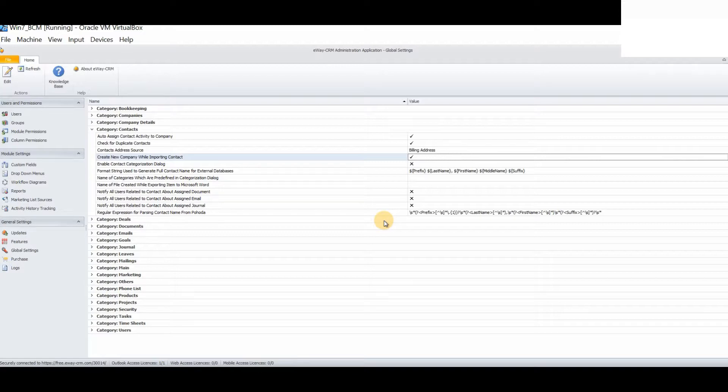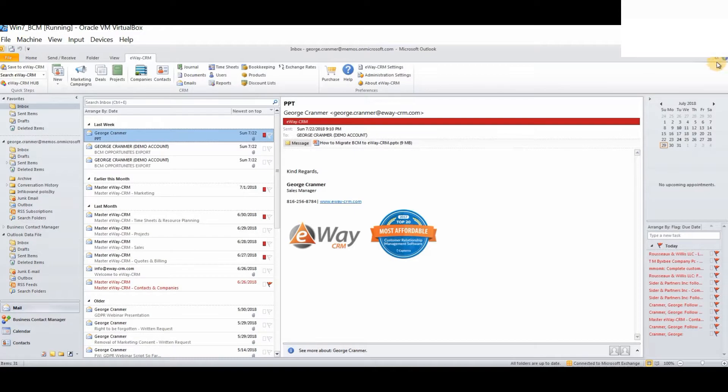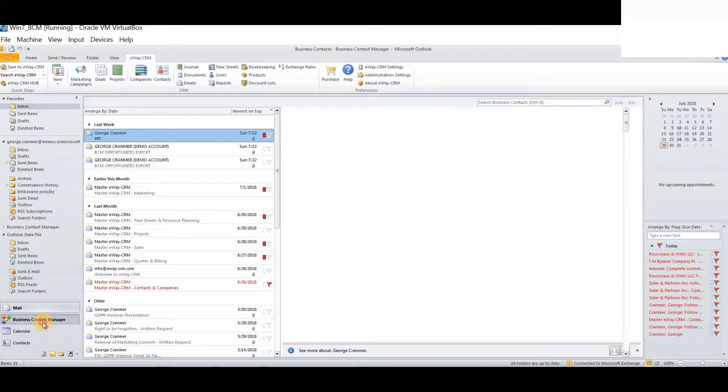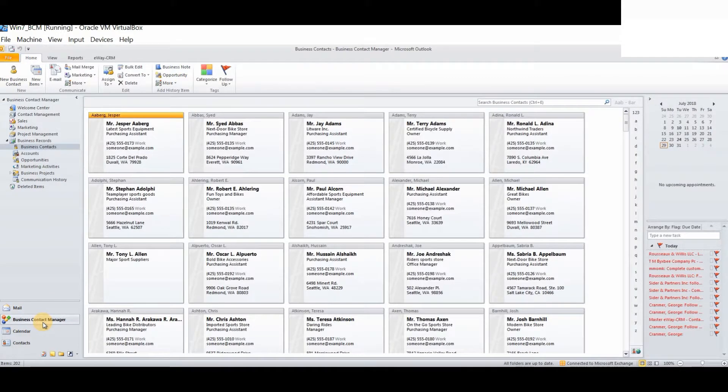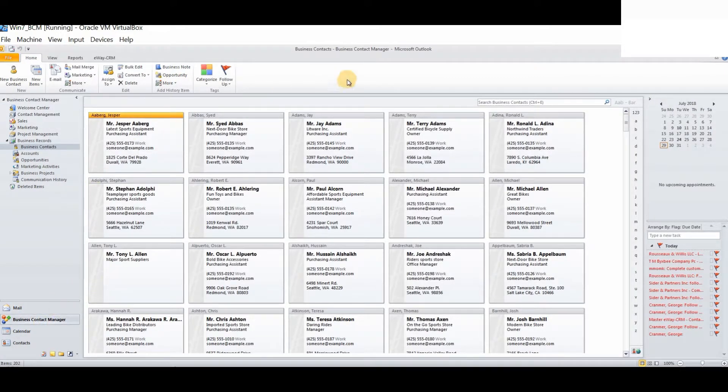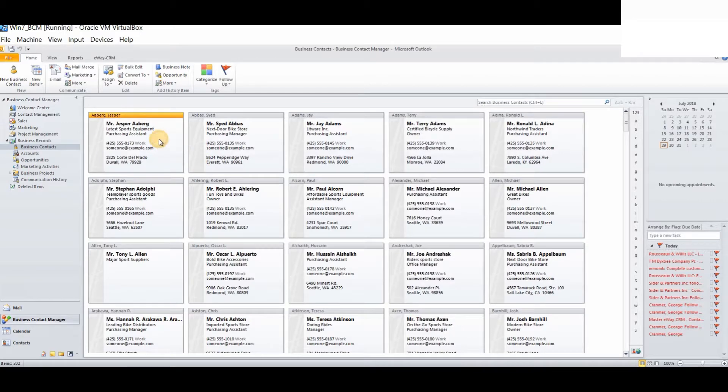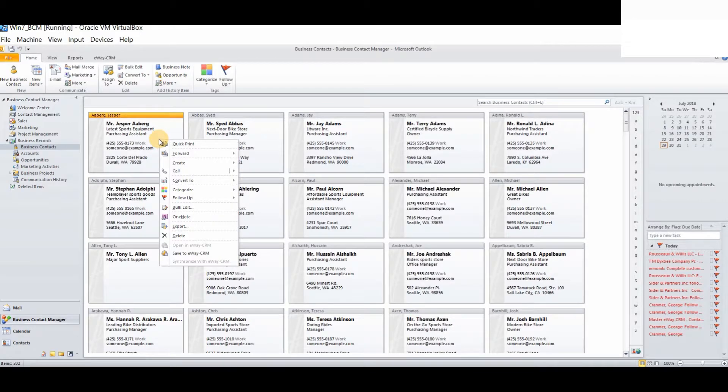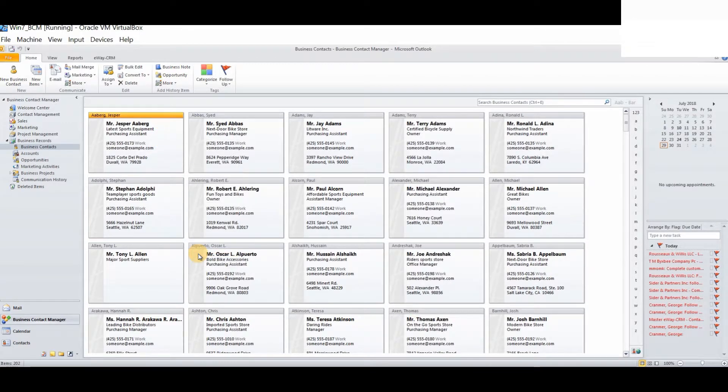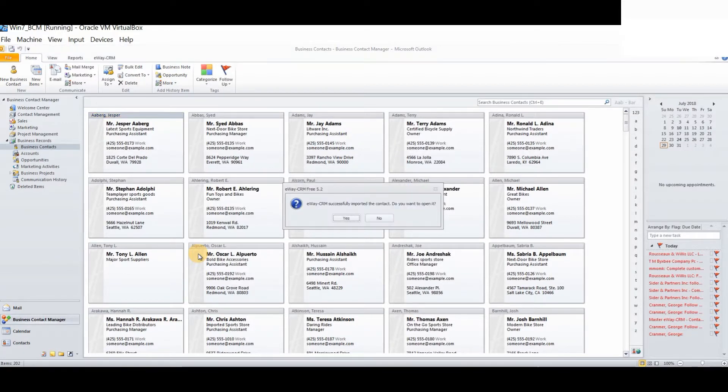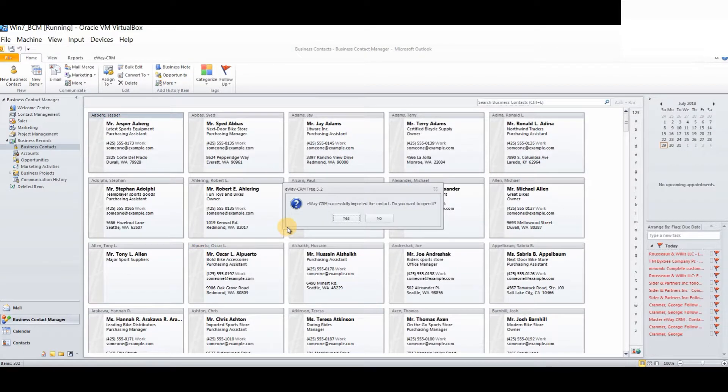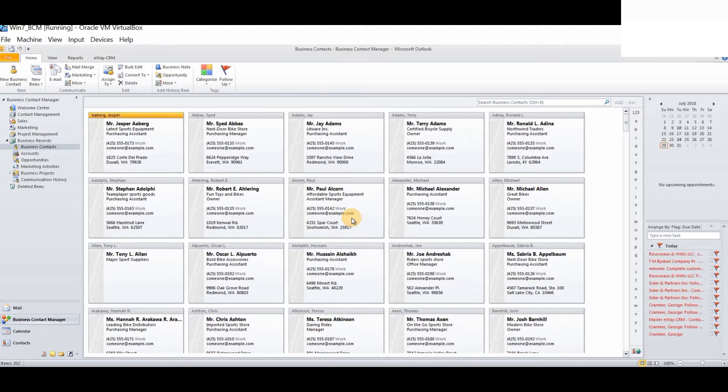Now, let's close the administration settings. Load up Business Contact Manager, we will see our list of business contacts which you will be familiar with. Simply right-click on the contact and then select save to eWay CRM. You will see it will say eWay CRM successfully imported the contact. Do you want to open it? Click yes.